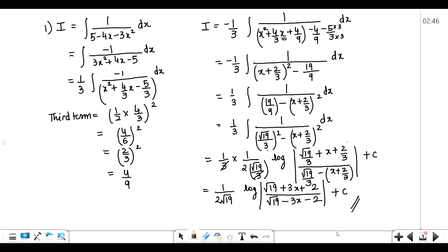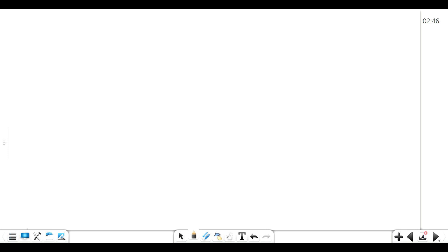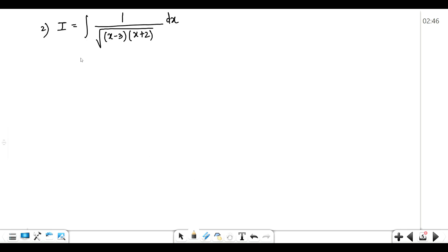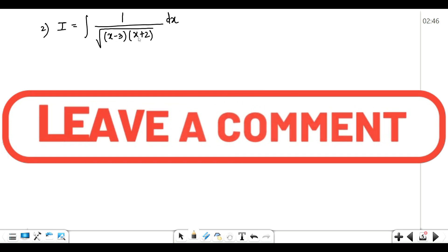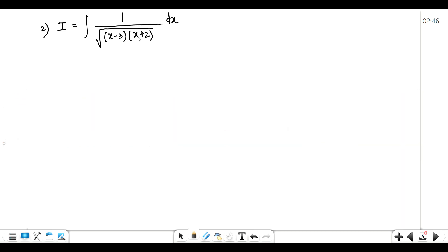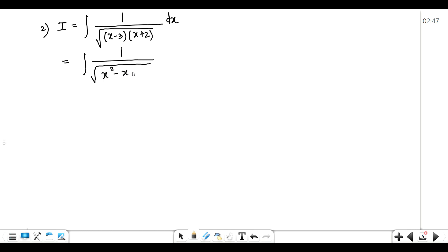The second question is: I equals the integral of 1 upon square root of (x − 3)(x + 2) dx. Here we have two factors, not a quadratic term directly, but that is not an issue — we just multiply them out to get x² − x − 6, and now we have the standard quadratic form.